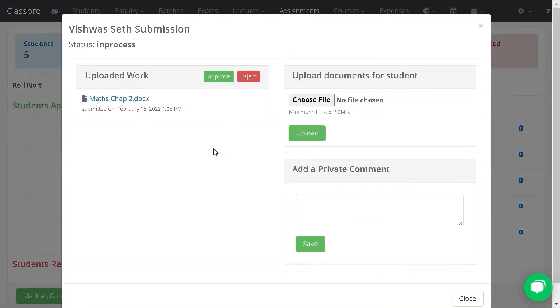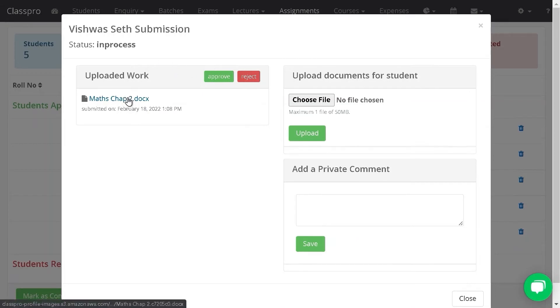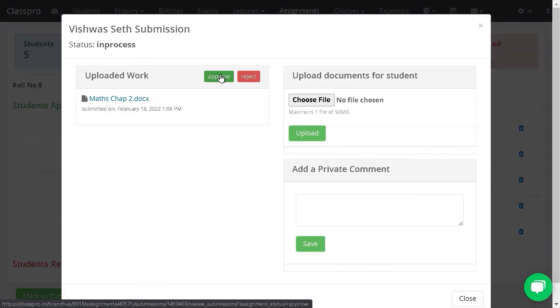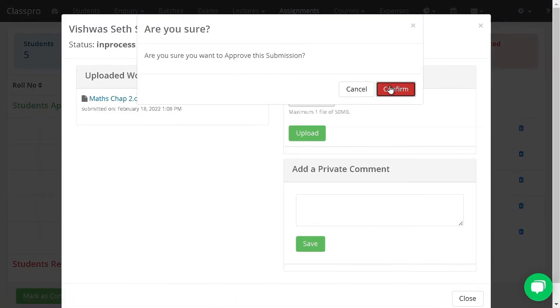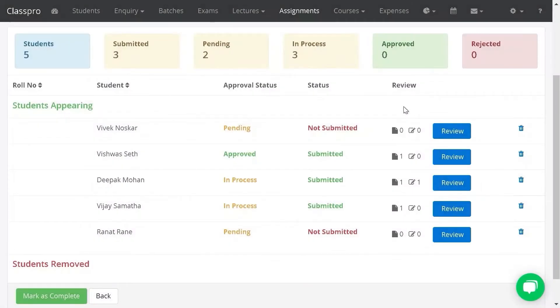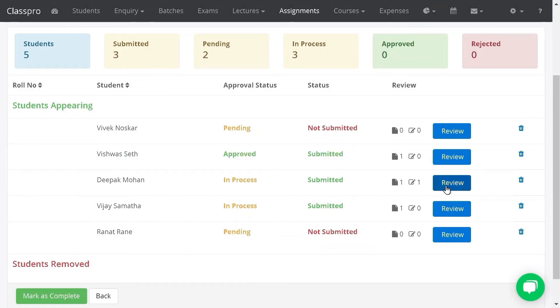Click on review. After checking the document, you can approve the assignment. Click on confirm. This way you are approving the assignment.